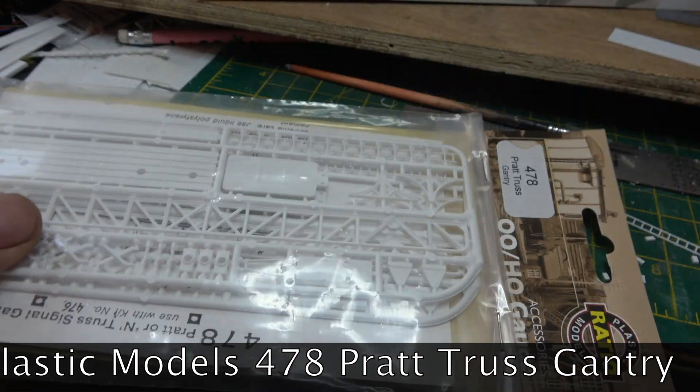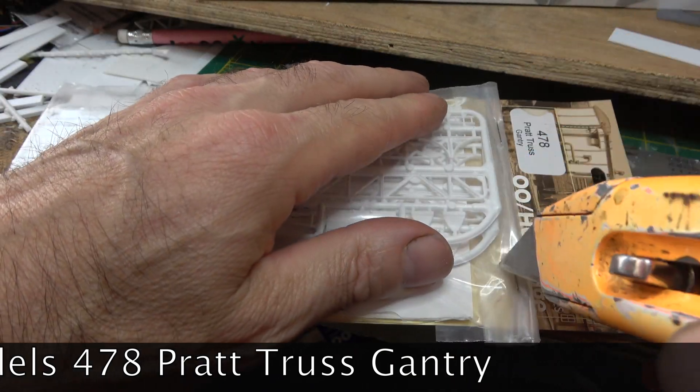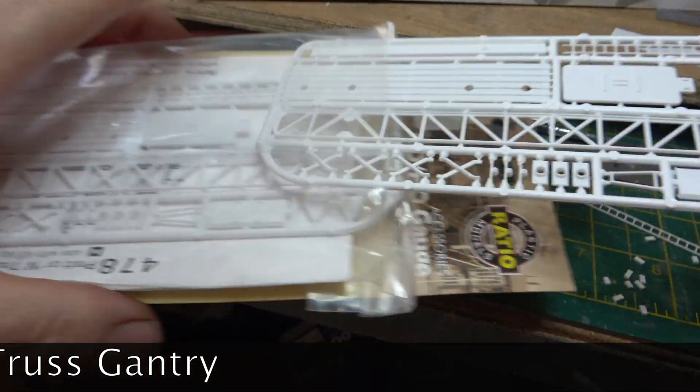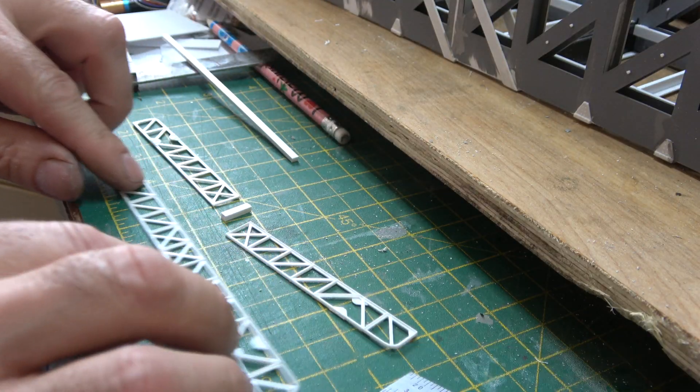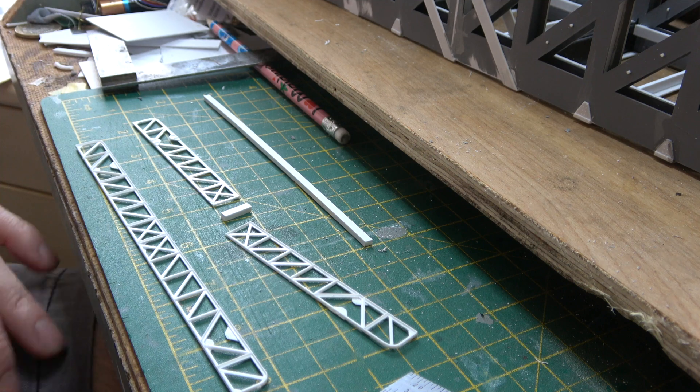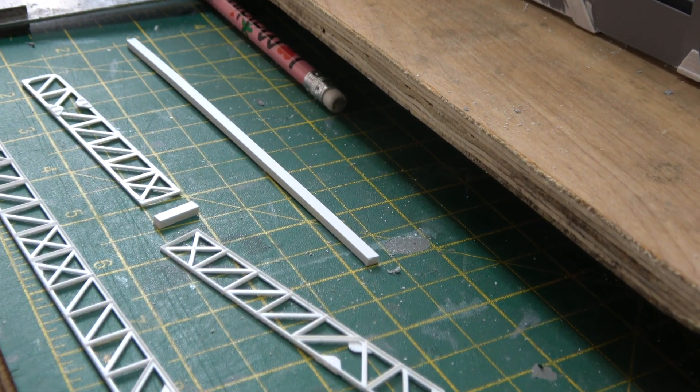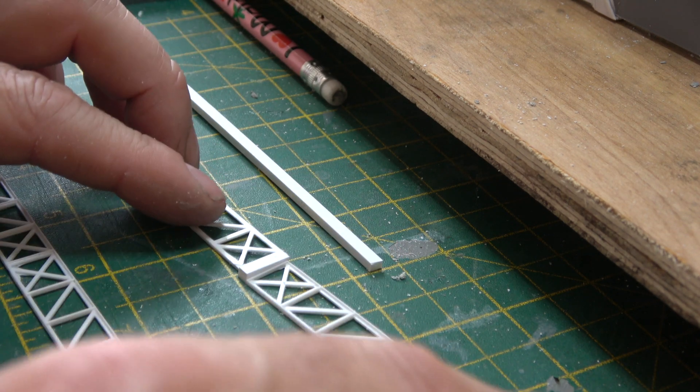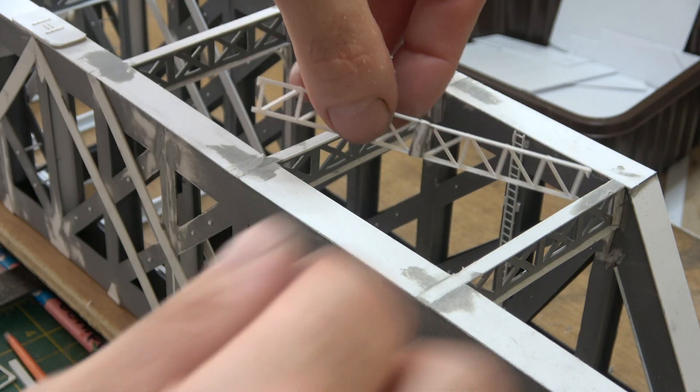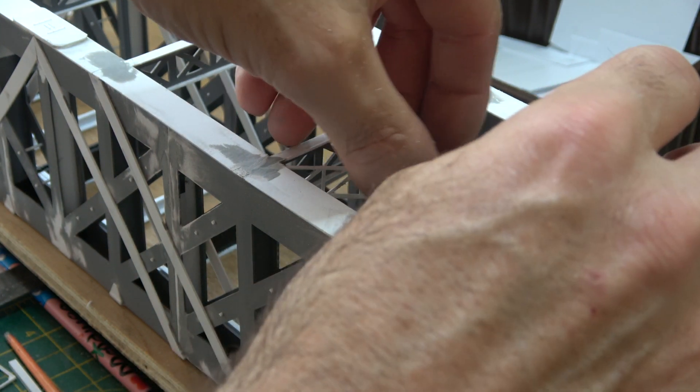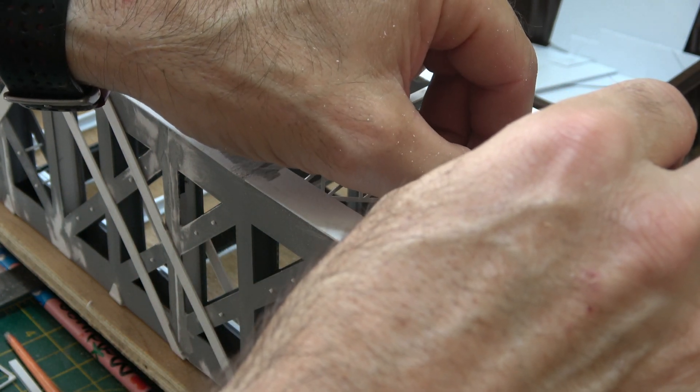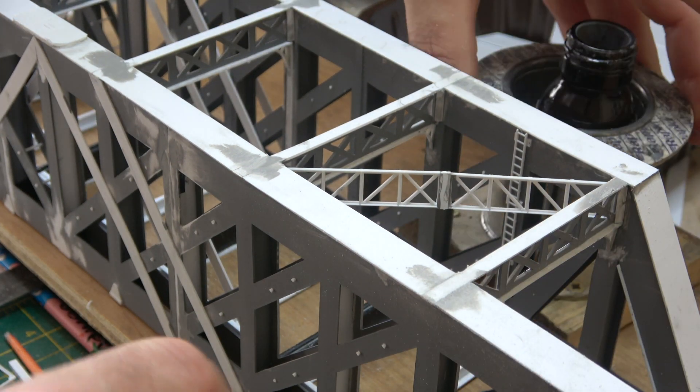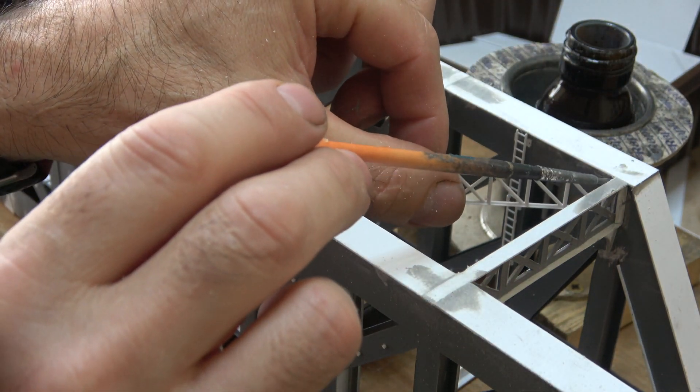I then bought a couple of packets of ratio models plastic Pratt truss gantries that are supposed to be for signals, but I used them for the roof of the bridge. I've got six gaps to fill and one packet filled one gap, so I've got to go back to the model shop and get a few more because they didn't have enough.